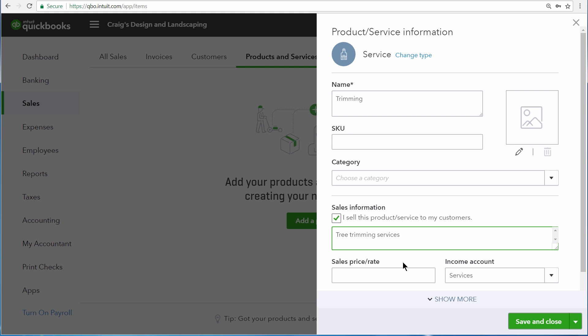Then the sales price or rate field allows you to enter into QuickBooks what you charge your customers for this product or service. You can also leave this field blank if it's different from sale to sale. We, however, charge $50 an hour for trimming, so we'll enter $50.